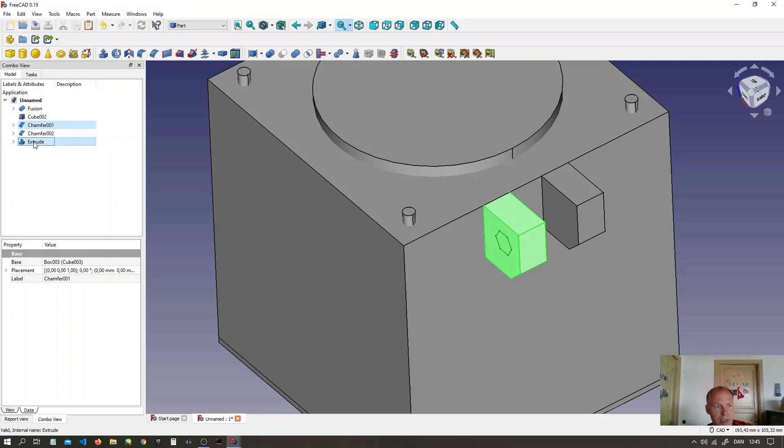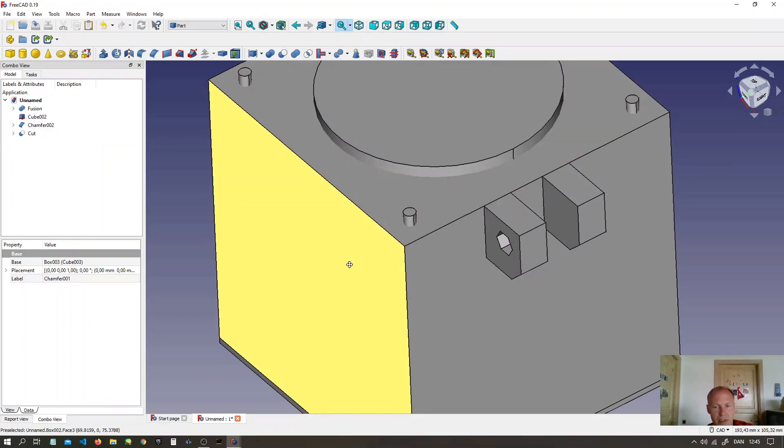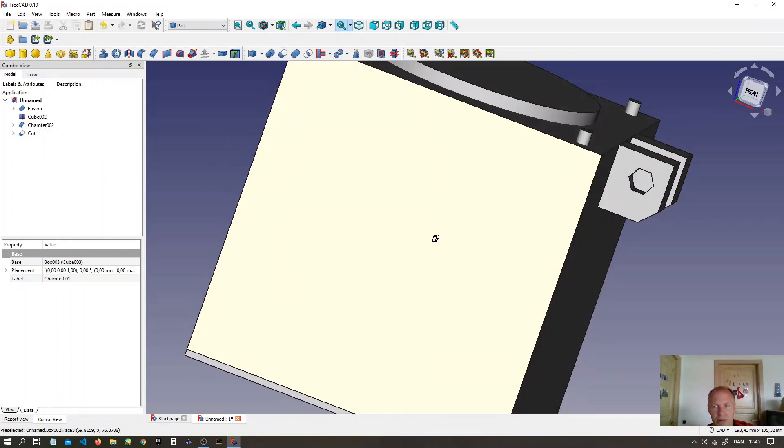Make a cut of two shapes. Now we have a hole.